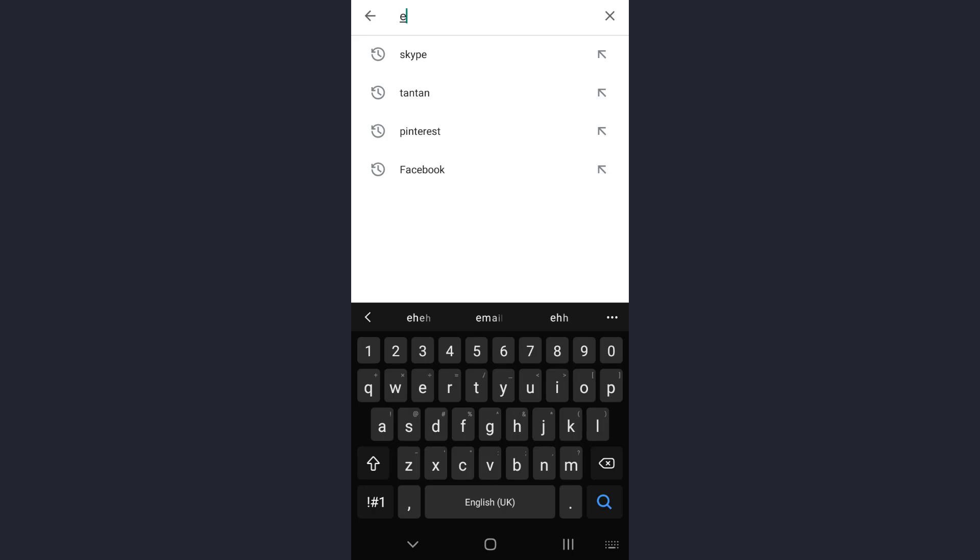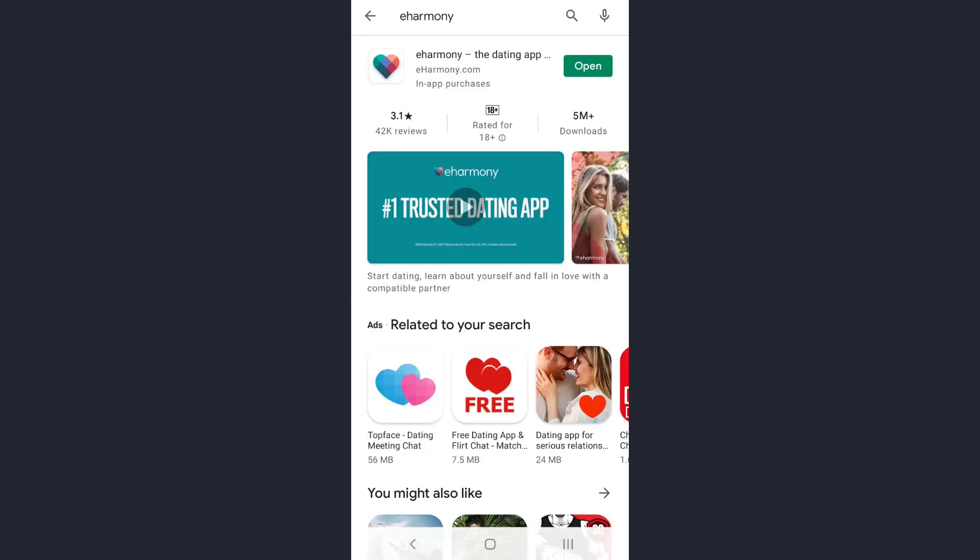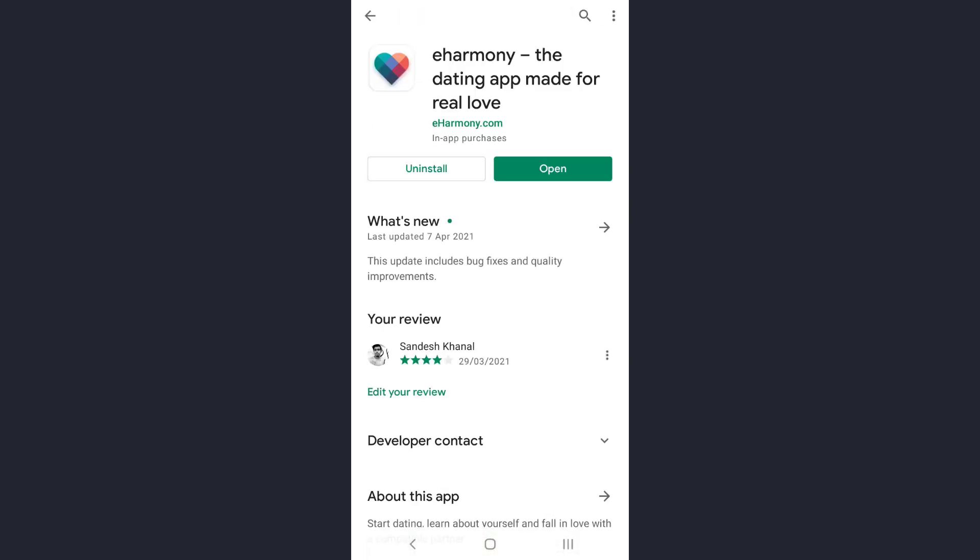Now on the search bar, type the name of the app of which you want to fix the login error. Type eHarmony and then tap on the app.